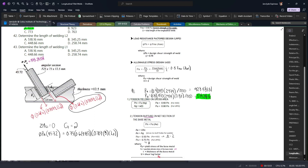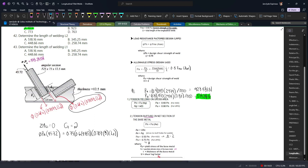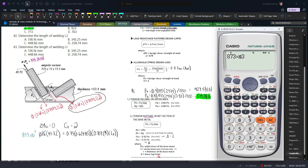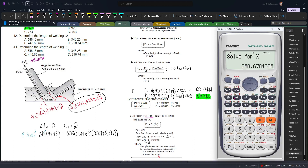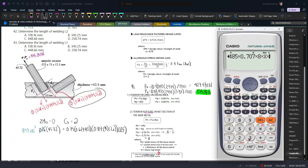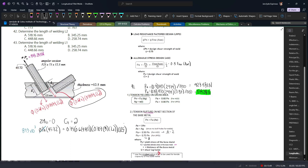Since we know the tensile capacity is 873 kN, we set up the equation: 873 × 1000 × 45.72 = 0.75 × 0.6 × 485 × 0.707 × 8 × L2 × 125. Solving, L2 = 258.67 mm approximately.